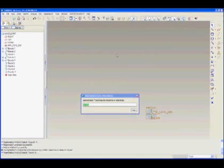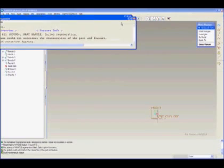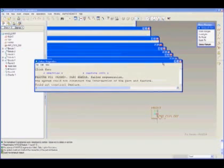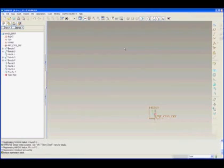Now as you will see during regeneration, due to constraints we will get a failure. Now what I am going to do is bring this into SpaceClean to show you how easy it is to modify this part in a non-feature based modeling system.